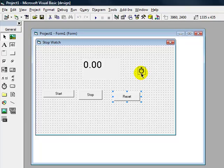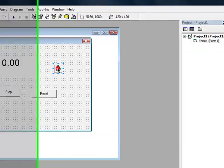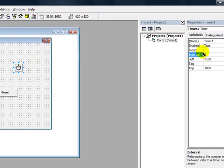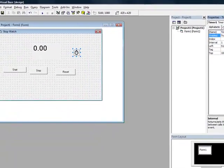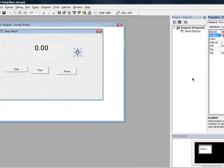Click on the timer. Change the interval to 1. Change enabled to false. Now double click on it.